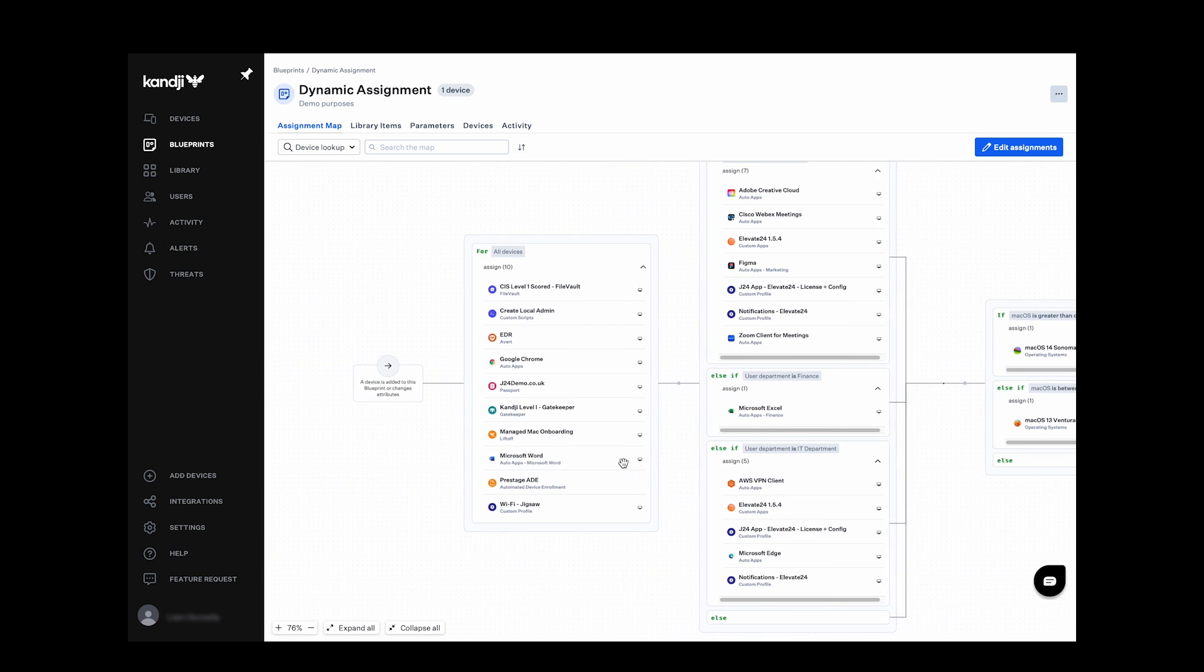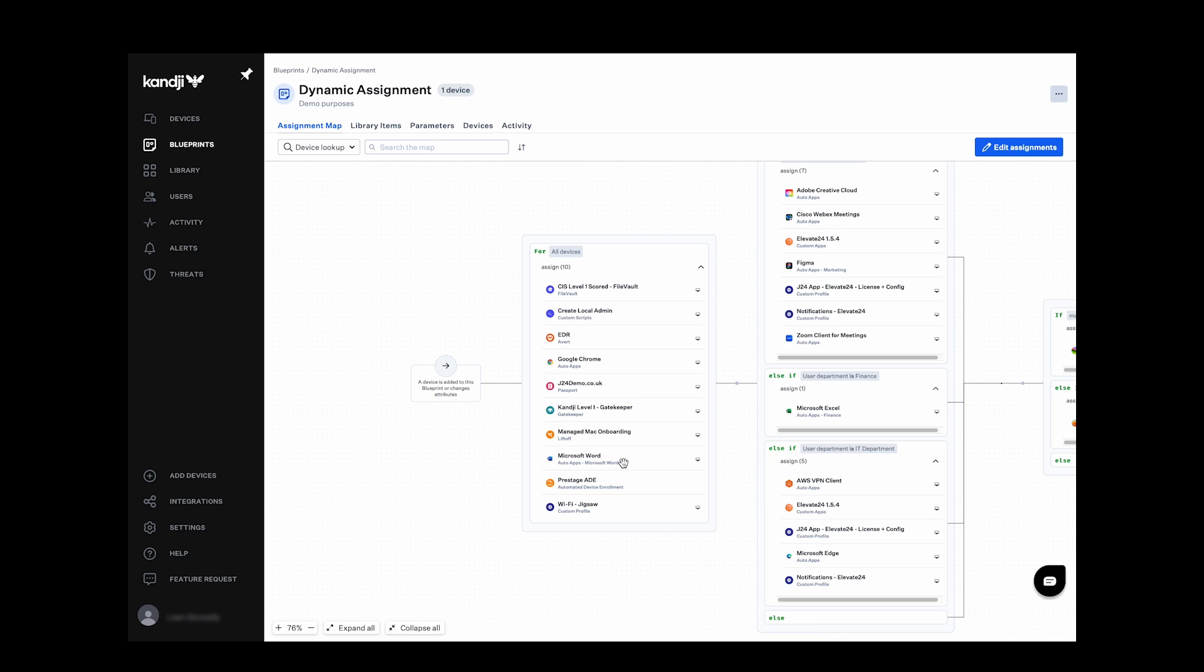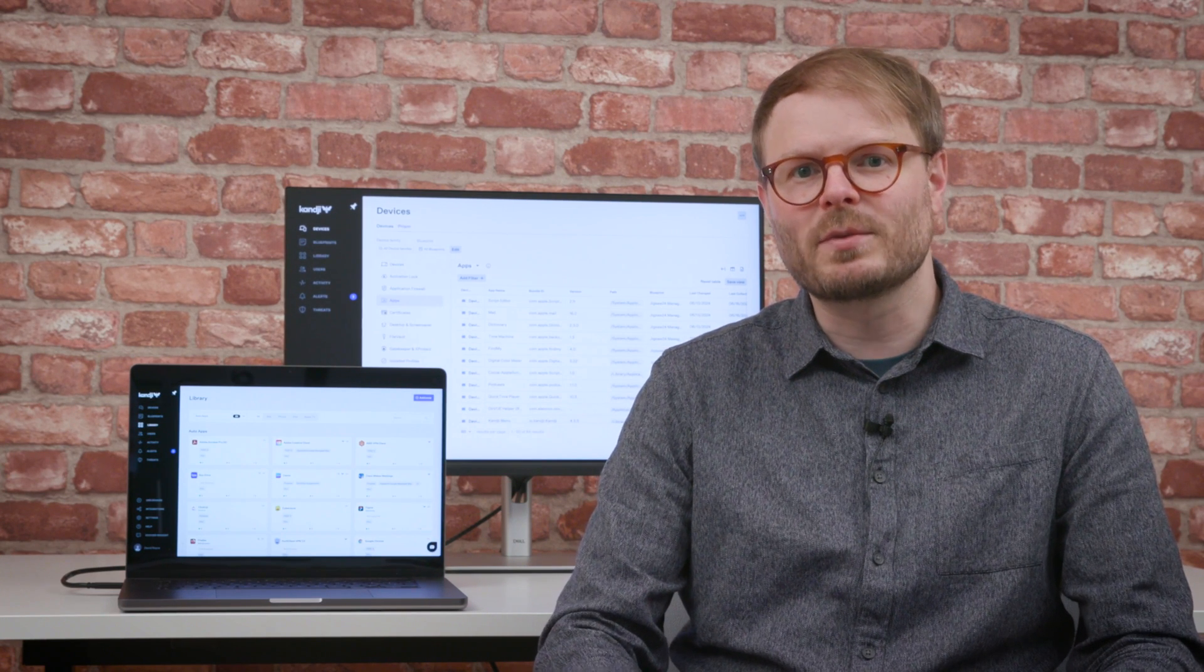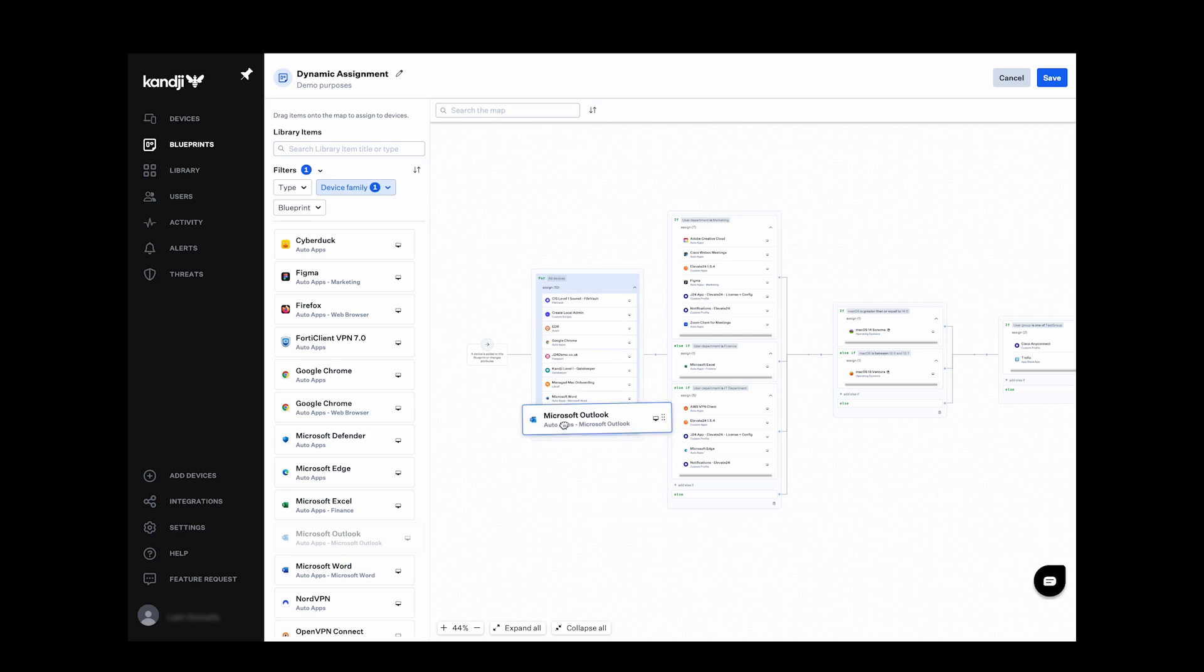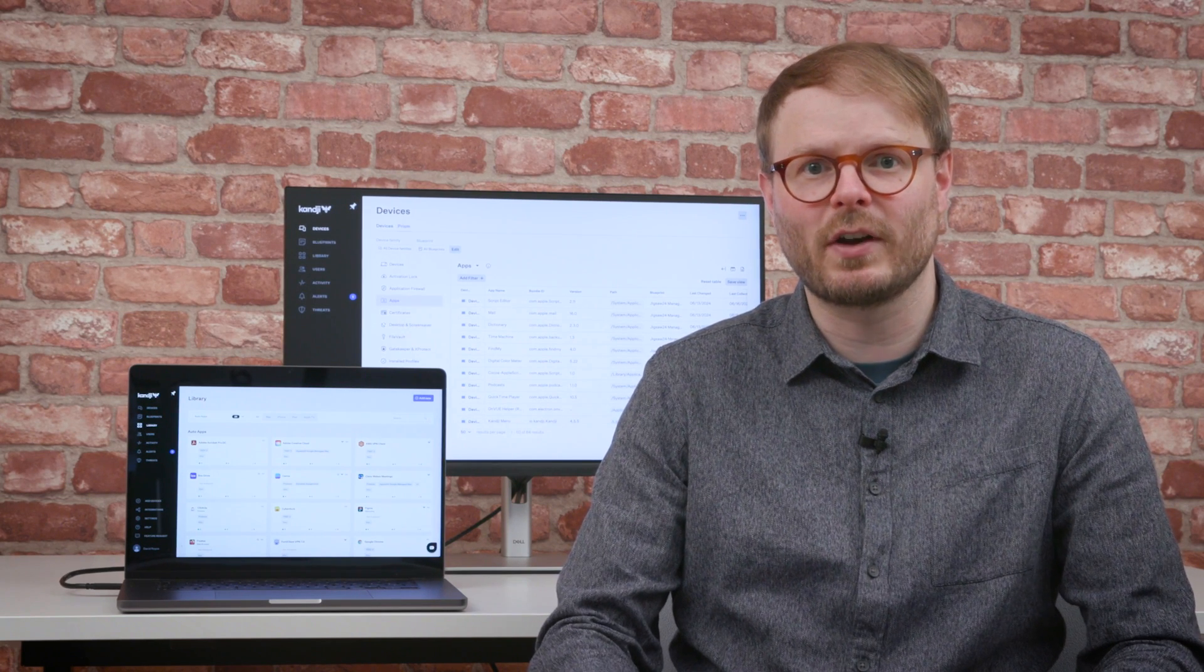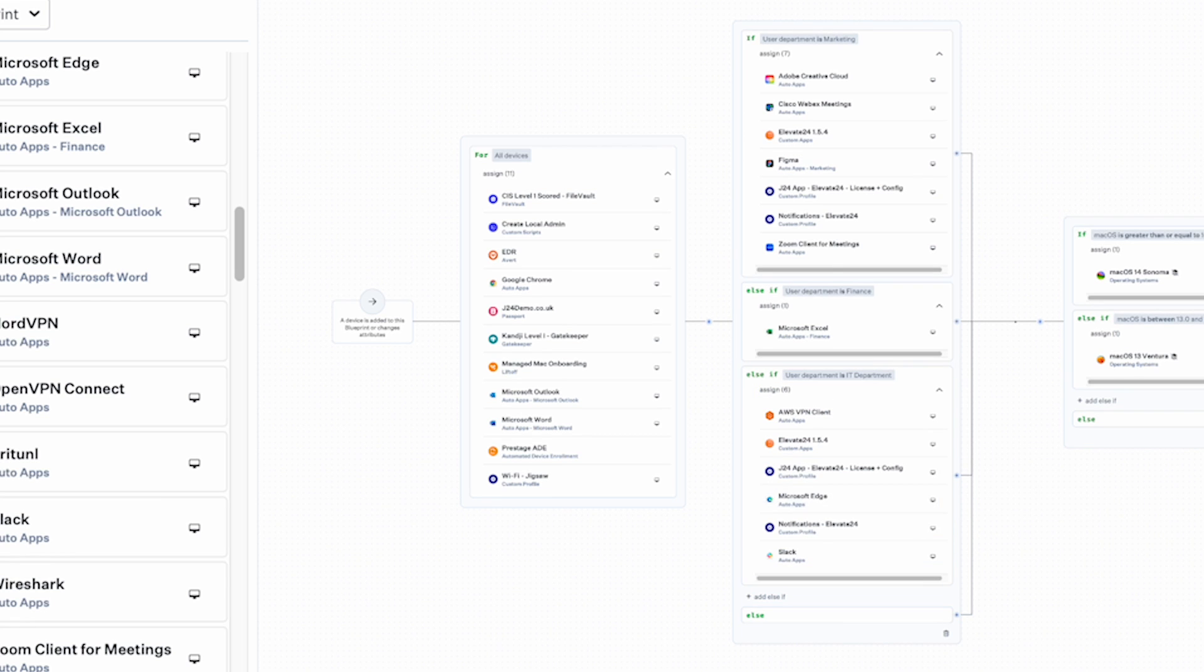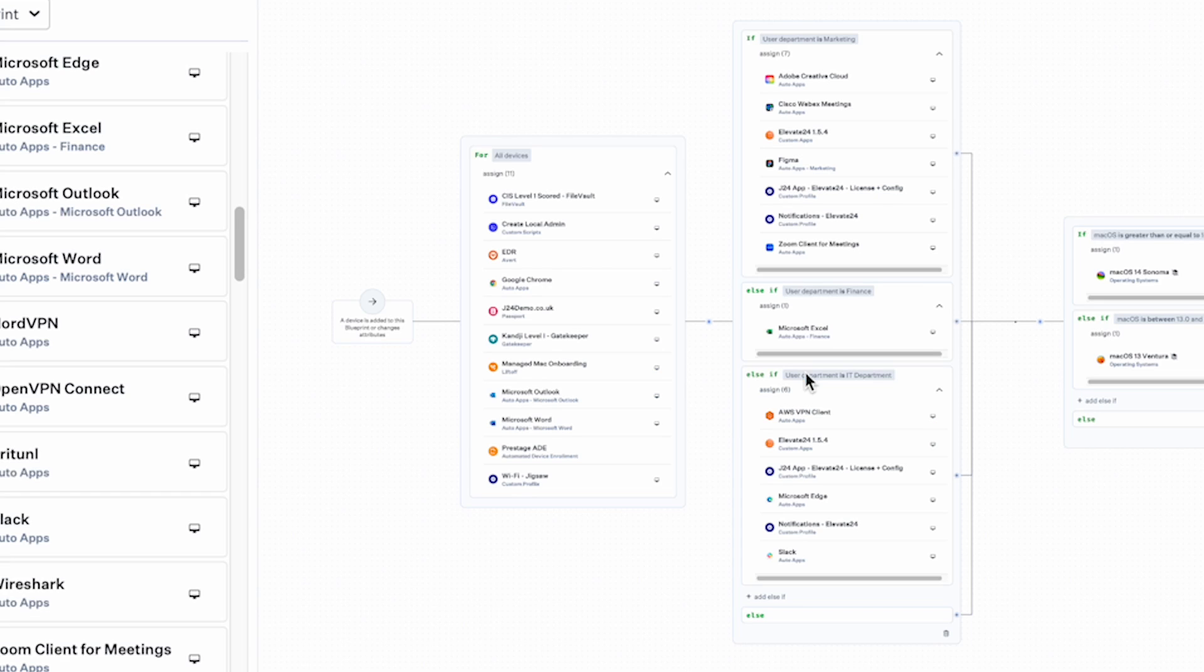The flowchart interface shows all the items to be assigned in order, making it easy to follow the whole process from start to finish. Assignment rules even offer simple logic operators to target parts of the build at specific devices according to various attributes such as their model or chip type, or the user's department or job title.